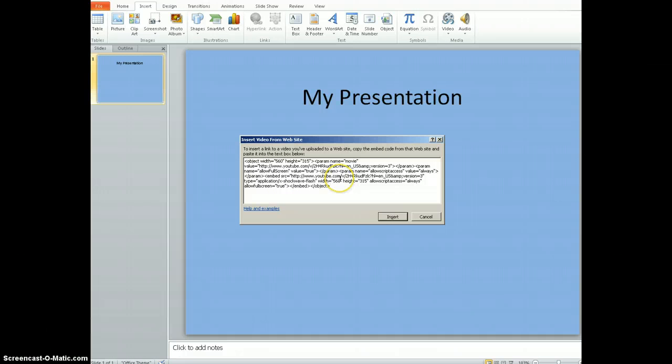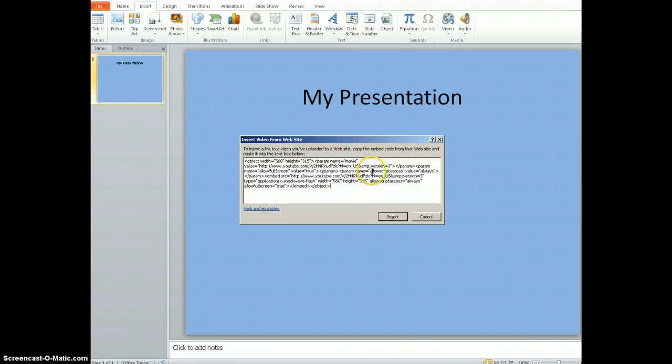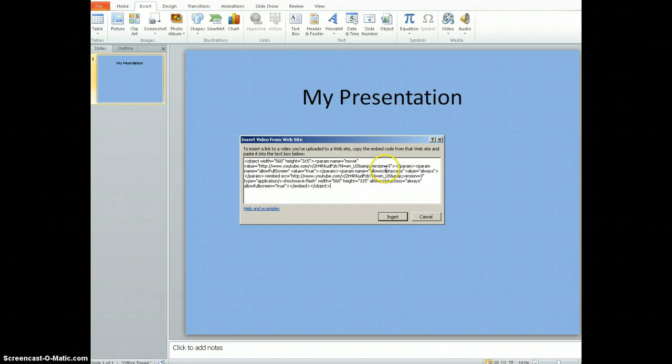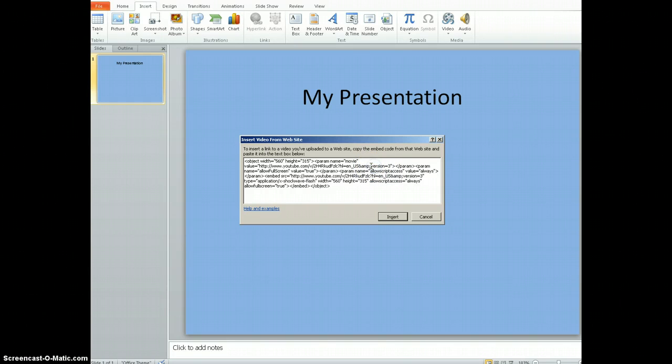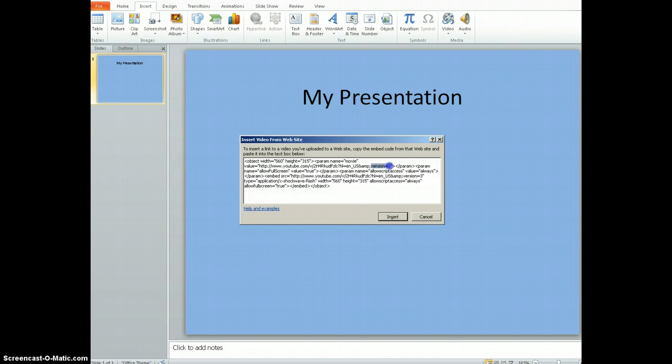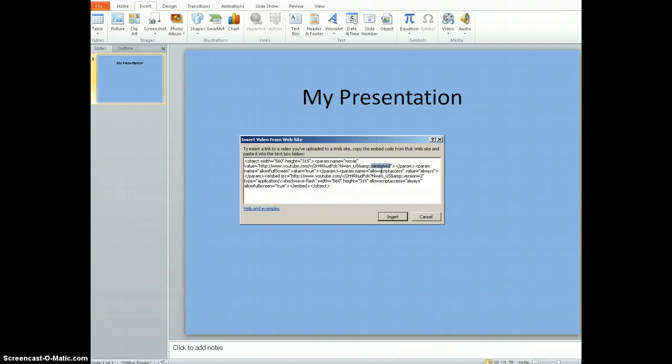Now there are a couple of adjustments you need to make in this code. You're going to see in at least two sections where it says Version equals 3. You're going to need to delete that. I'm going to highlight and make sure you don't get any extra. You want to keep the other pieces that are next to it, the quote and the semicolon. So I'm going to highlight that, and then I'm going to click Delete.